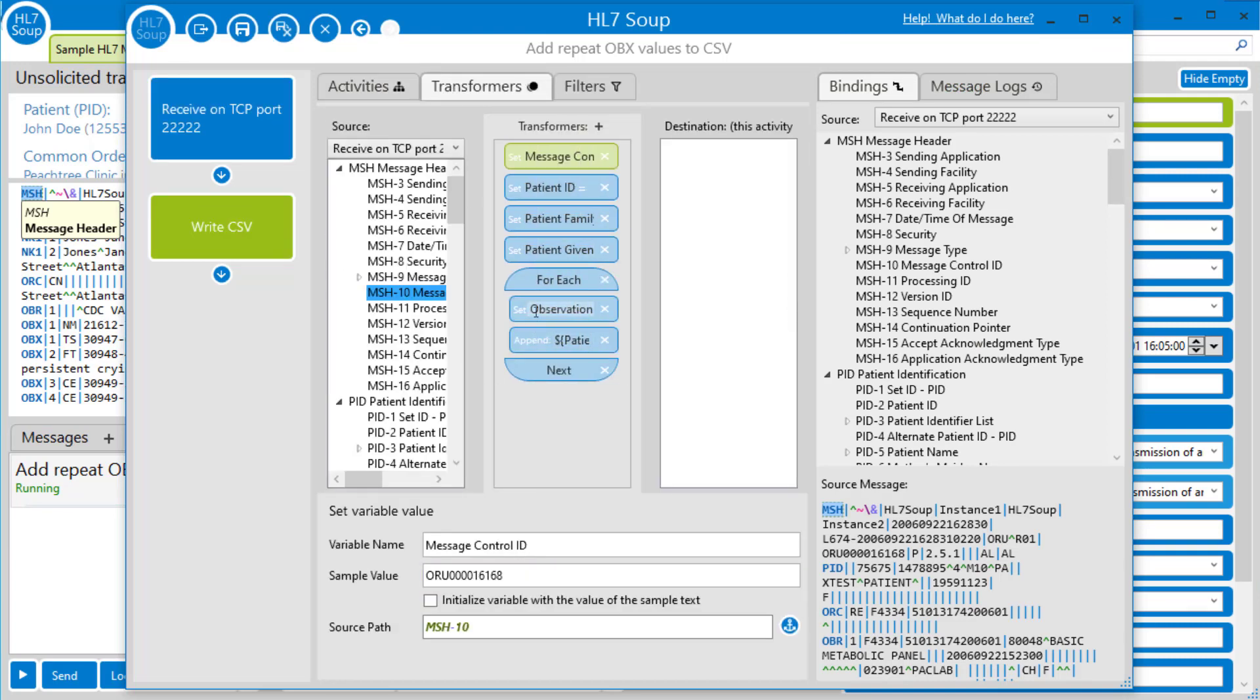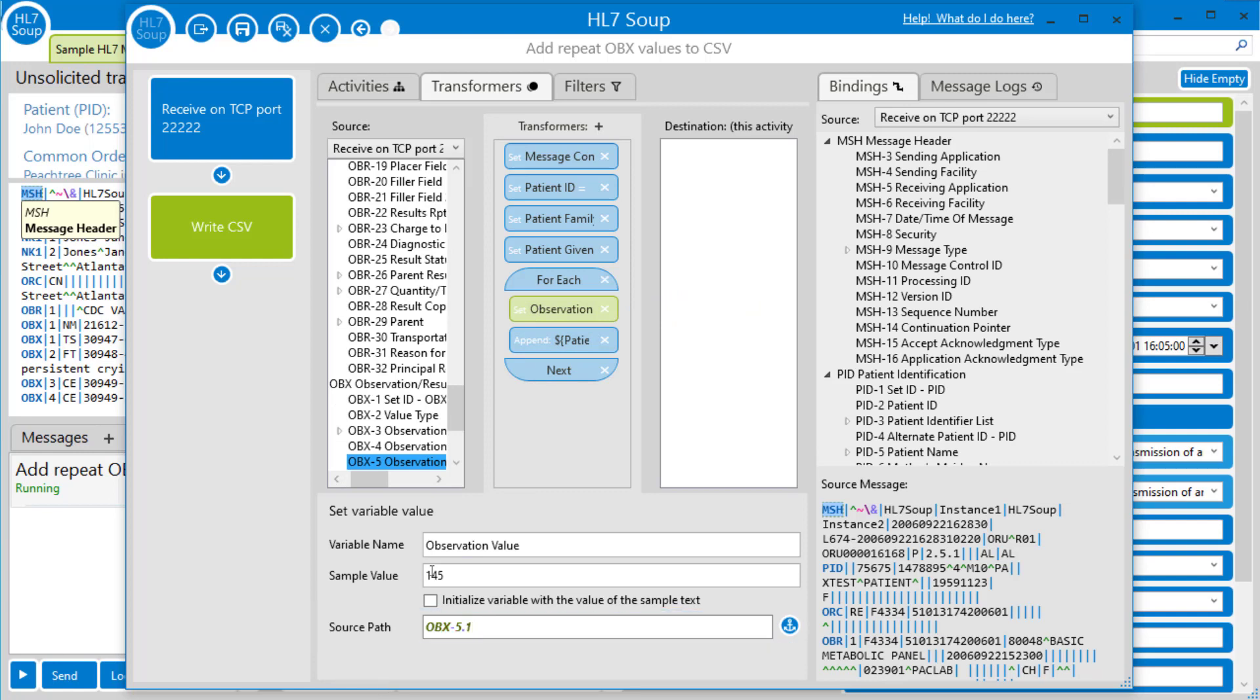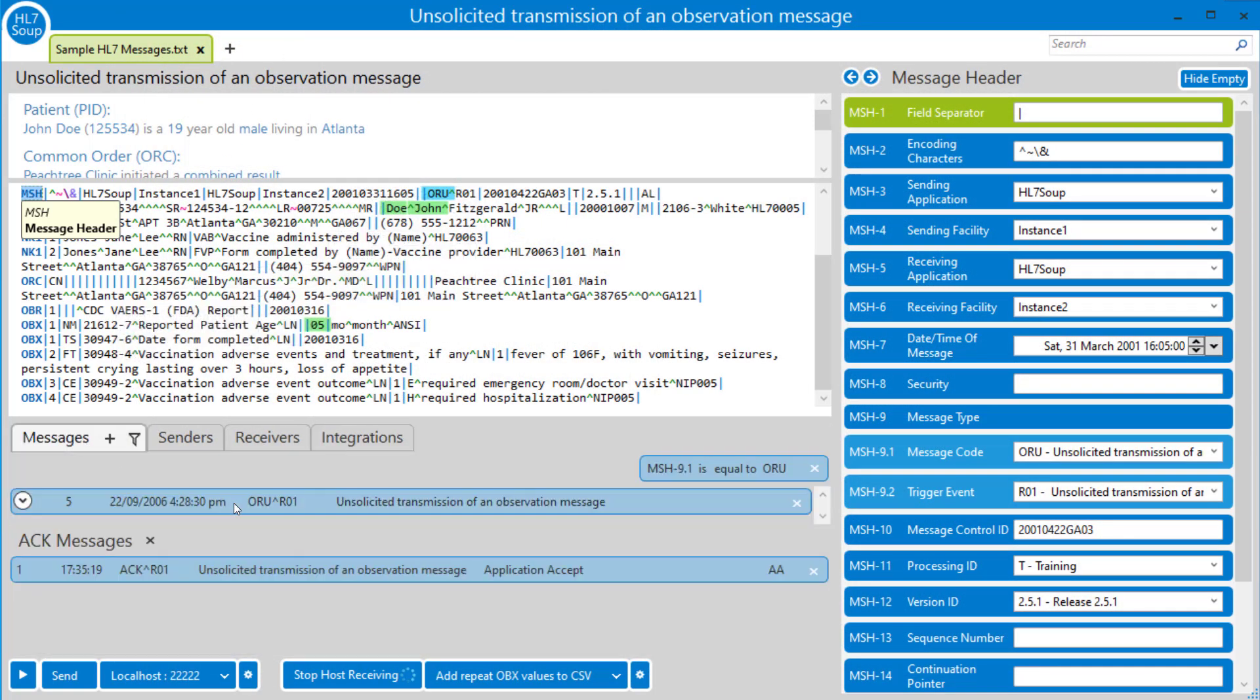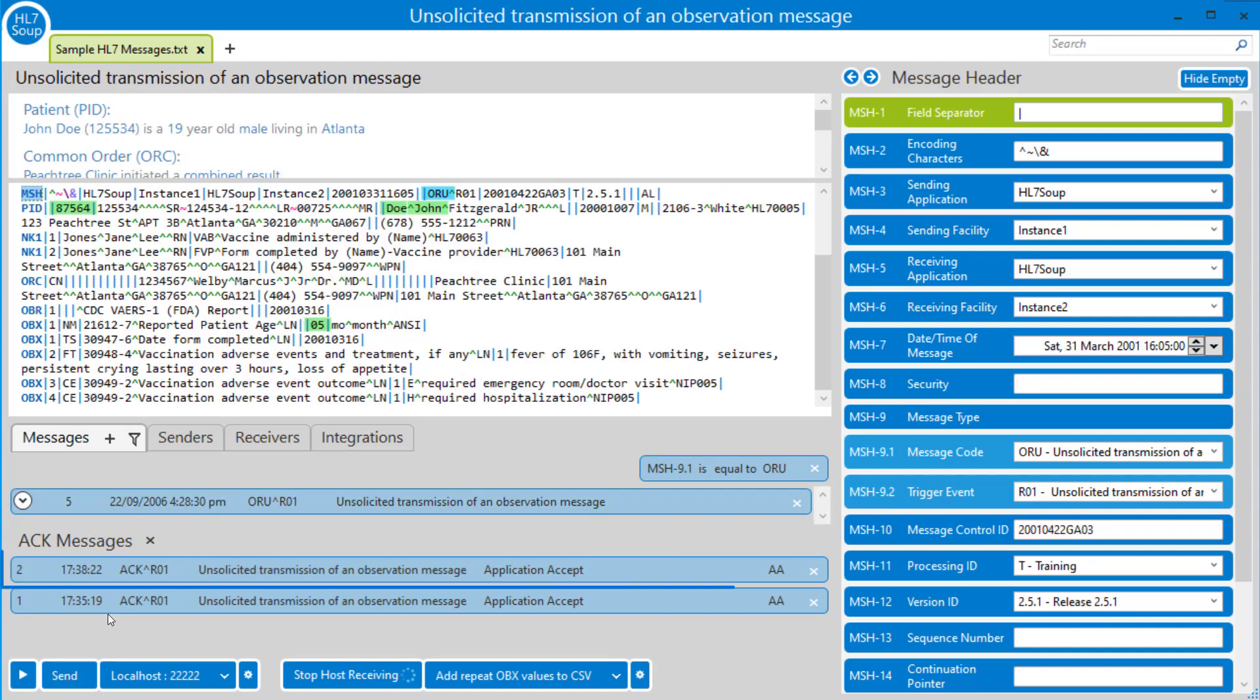Go to Transformers and select the observation value. I'll just make that choose the 5.1 value instead. That way, if there are components in there, we'll only get the first item of the OBX-5. Save and close that. Let's try again with the other message now. Choose this one, and I'll hit send again. We've got success.